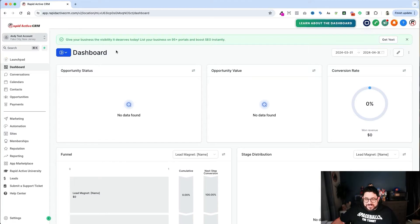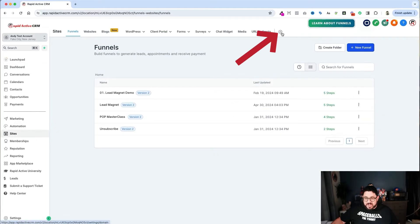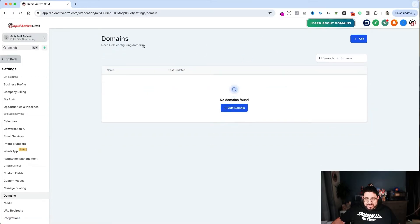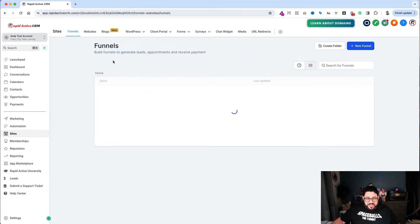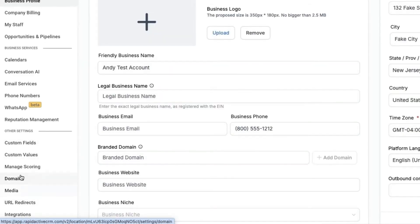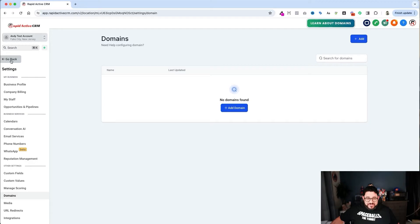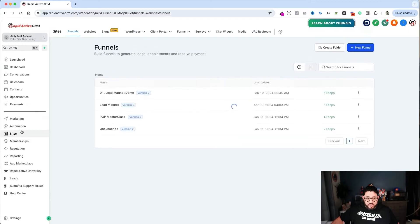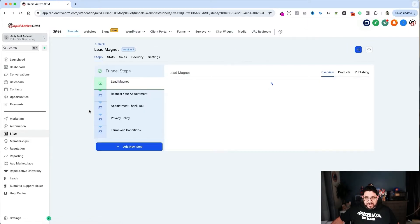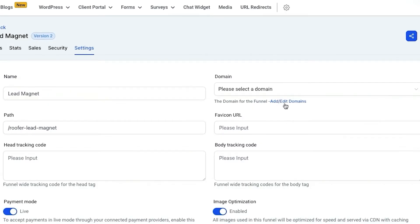There are a couple of different ways to access where your domains are. You can go into Sites on the left-hand side and click the cog icon. Another way is to go down to Settings on the bottom left-hand side and then go to Domains. There's also a third way: if you have a funnel you've been working on, you can go into the funnel, go to Settings, and click Add/Edit Domains right there.